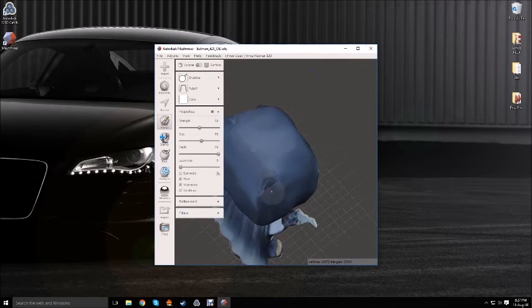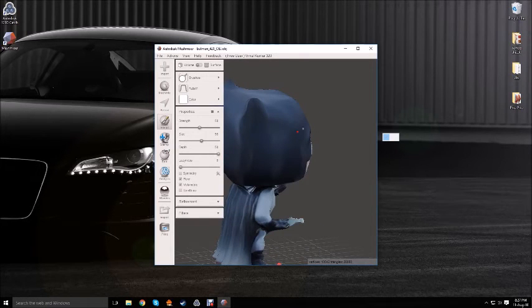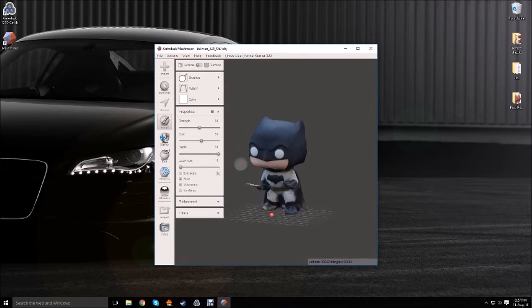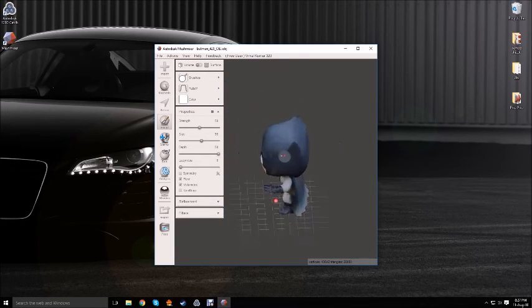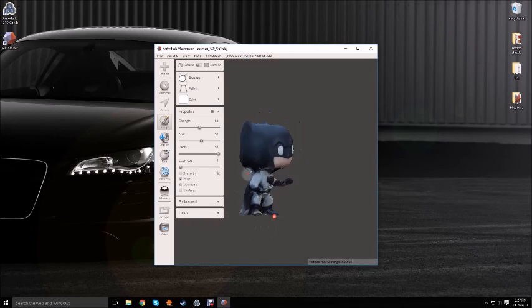And there you have it - a 3D scan ready to be printed. Thank you for watching this tutorial. For further videos, please like, subscribe, and comment. See you!